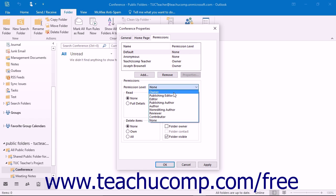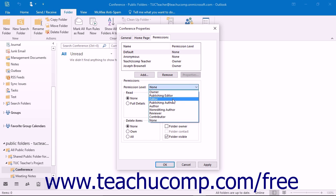The Owner permission level lets the user create, read, change, or delete any items in the folder. They can create subfolders as well, and they can grant and modify all permissions for the folder. A Publishing Editor can create, read, change, and delete all items and can also create subfolders. An Editor can create, read, change, and delete all items. A Publishing Author can create and read items and create subfolders, and can also change and delete items that they have created.